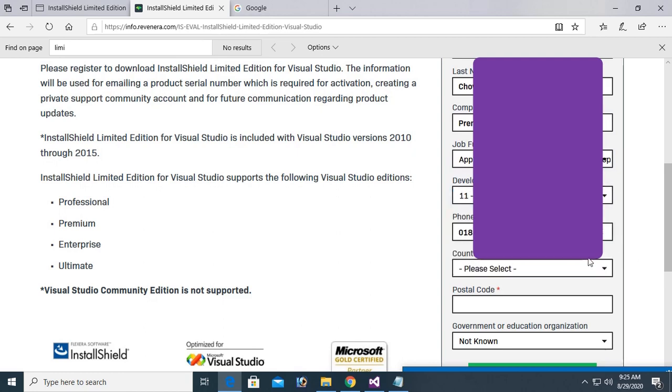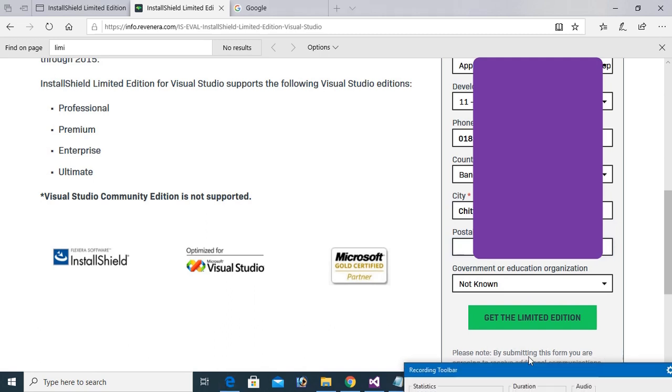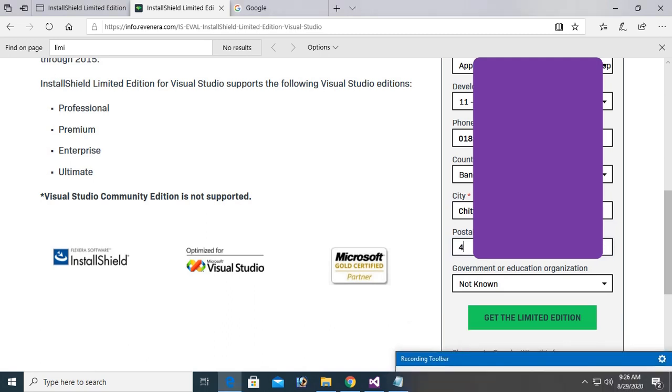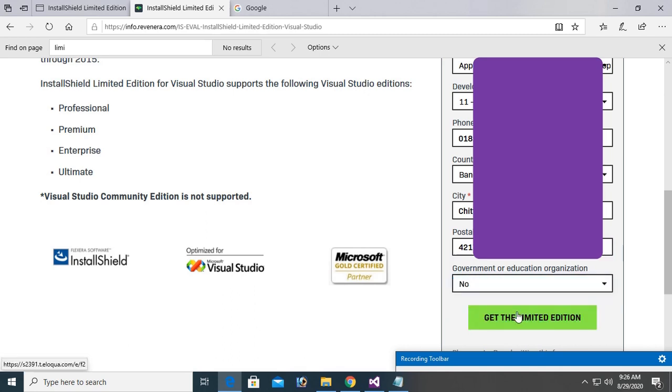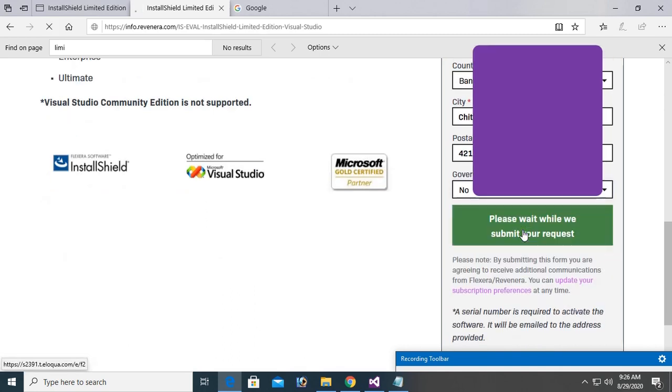Country, city, postal code, and finally, get the limited edition. Click on it.